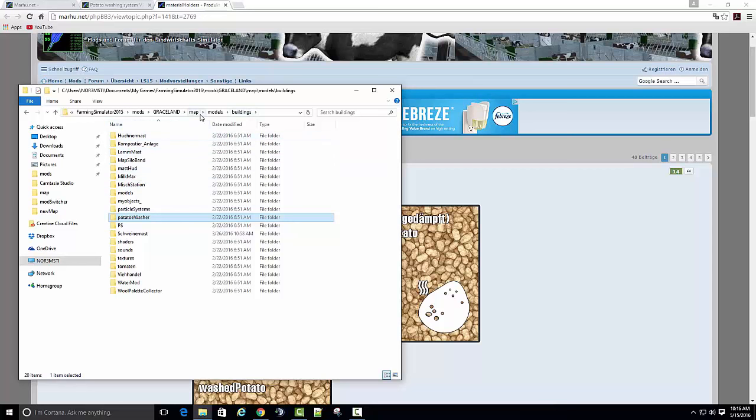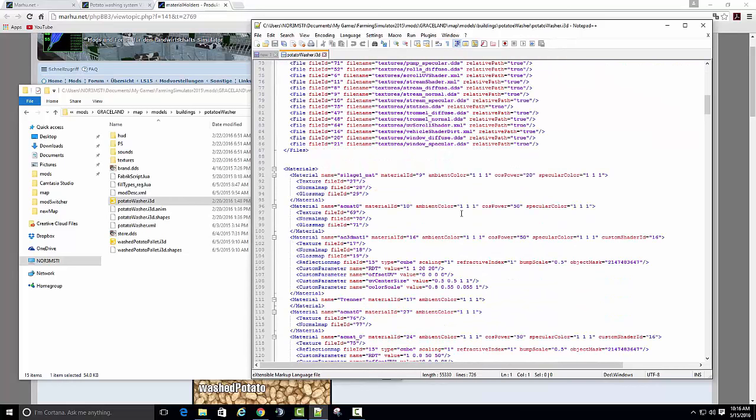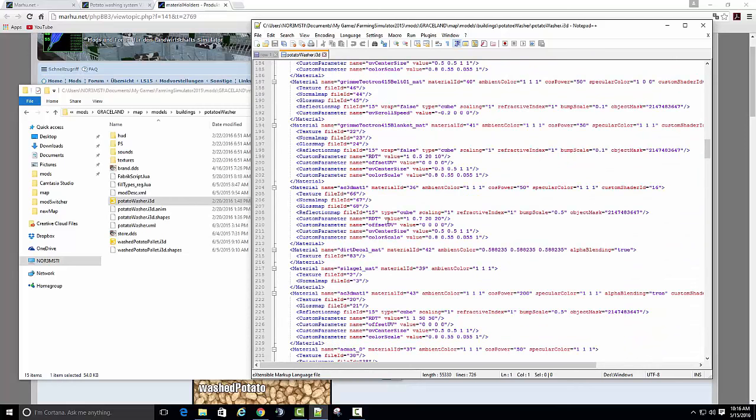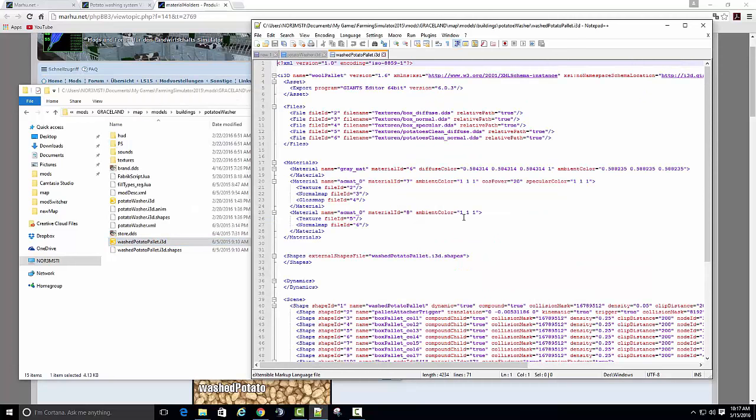So when you download it, of course you'll unzip it. And like I say, I just usually put their items with the silo band, the swine mass, things like that. I just always kept their directory map models buildings. And like I said, I stuck it in here some time ago and never installed it.